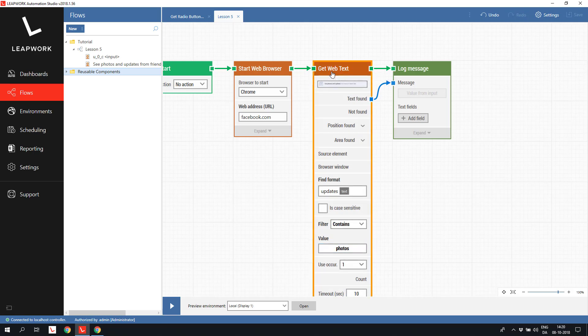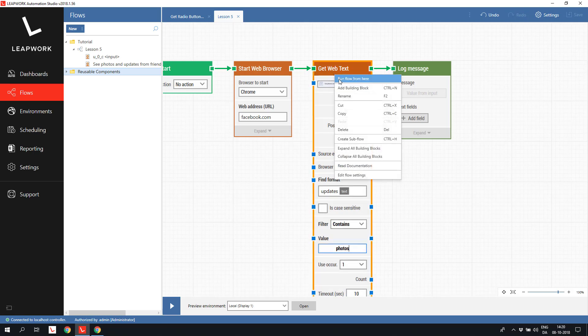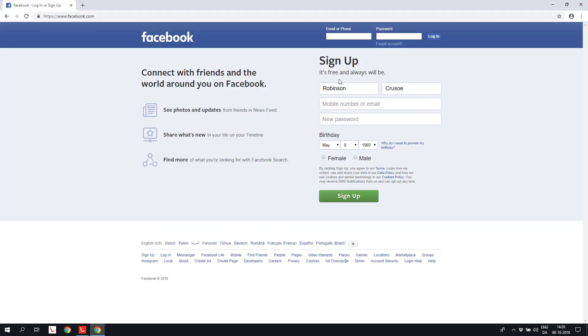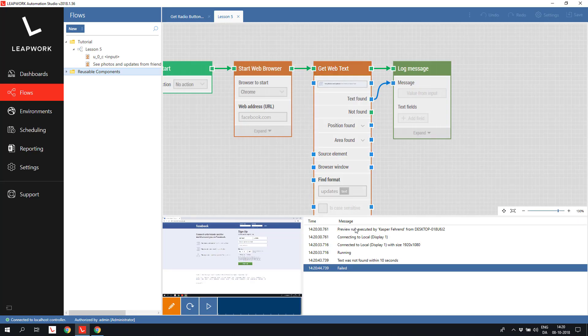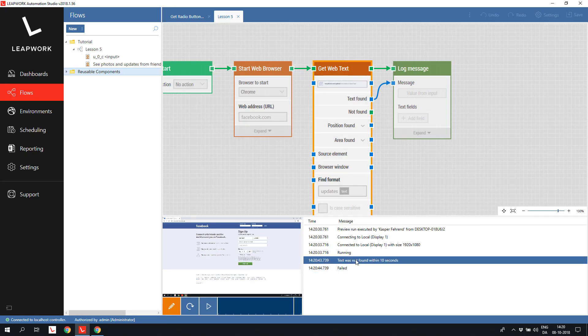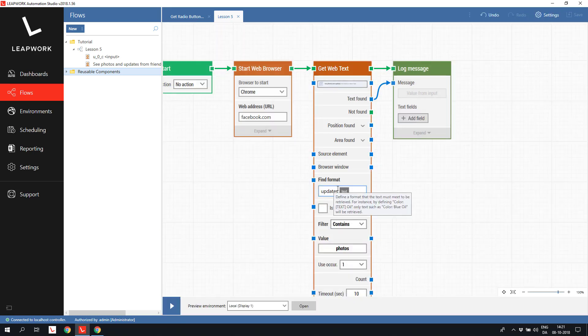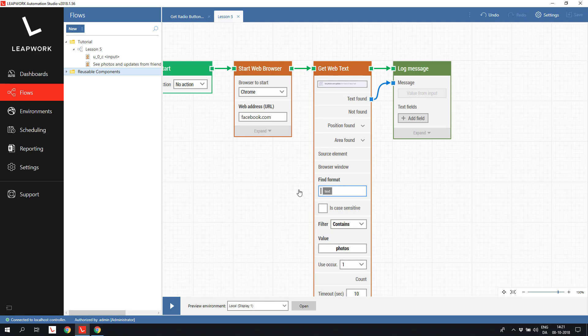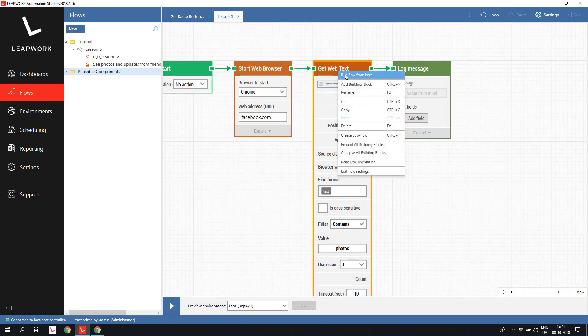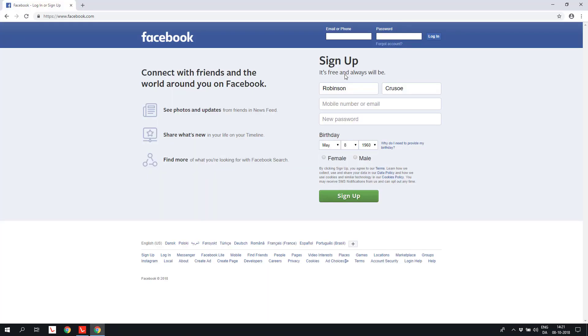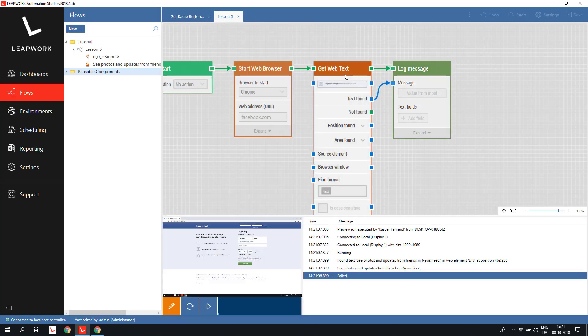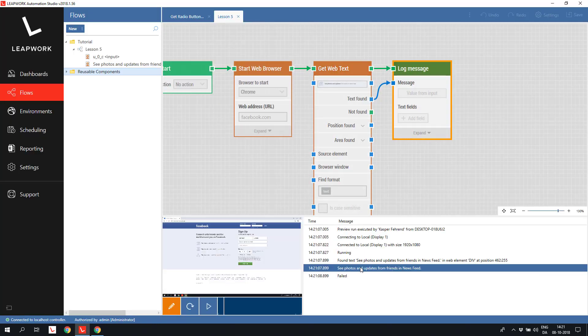If we run the block, we see that the text was not found within the timeout specified. Because of the format clause specified, the text didn't contain photos. Let's try to run it without the format. Success. Now the text contains the word photos.